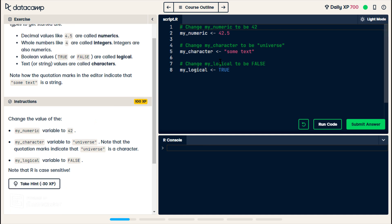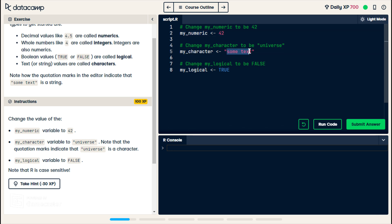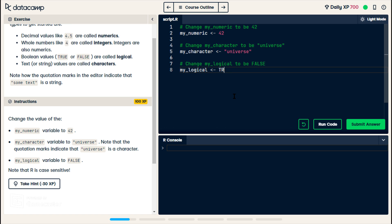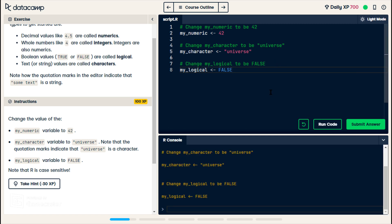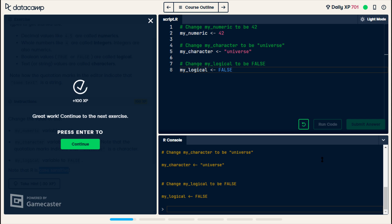Let's change the value of the my numeric to 42. My character variable to universe. Note that the quotation marks indicate that universe is a character. And my logical to false. Capitals. Run code. And note that R is case sensitive. All right, great work, continue.